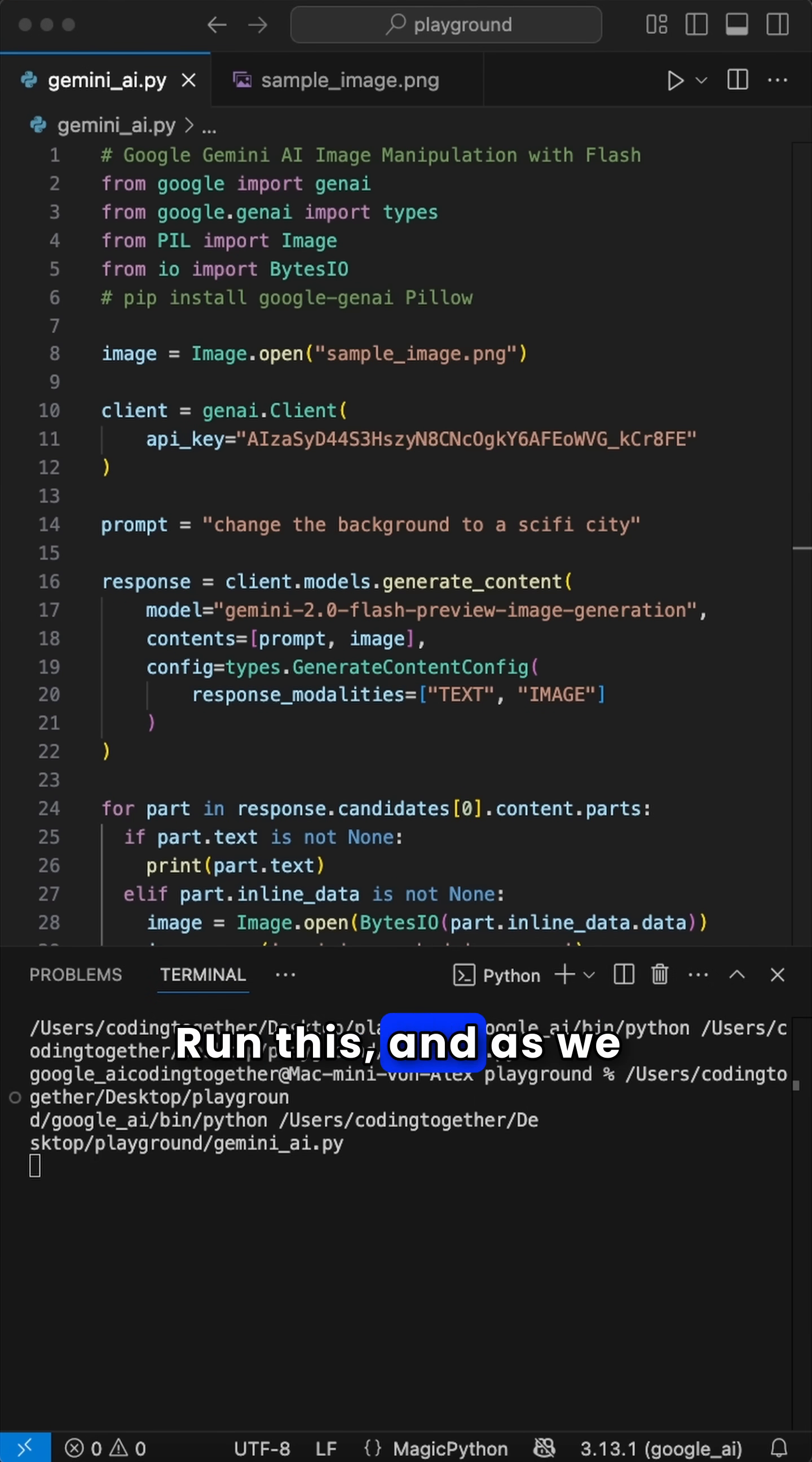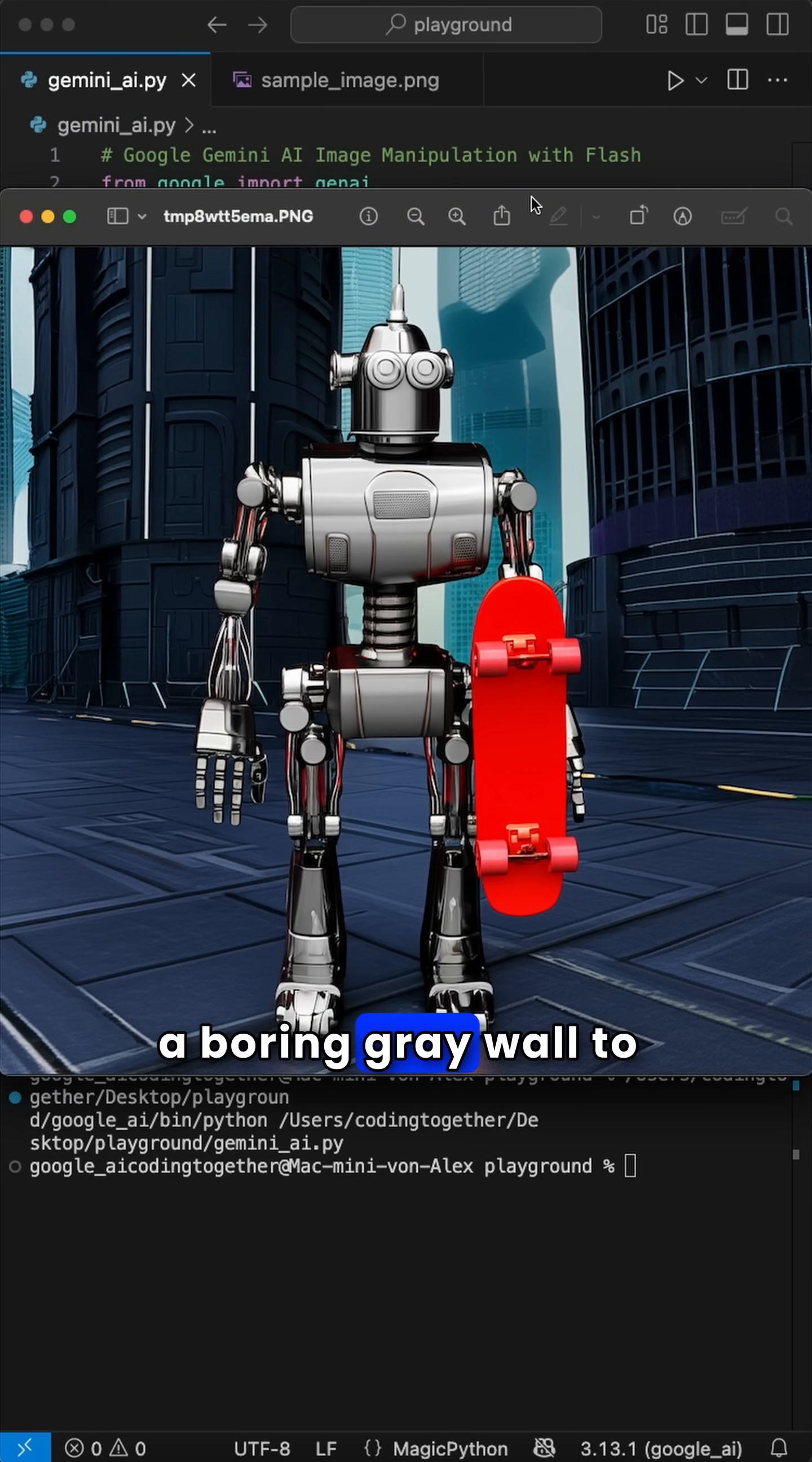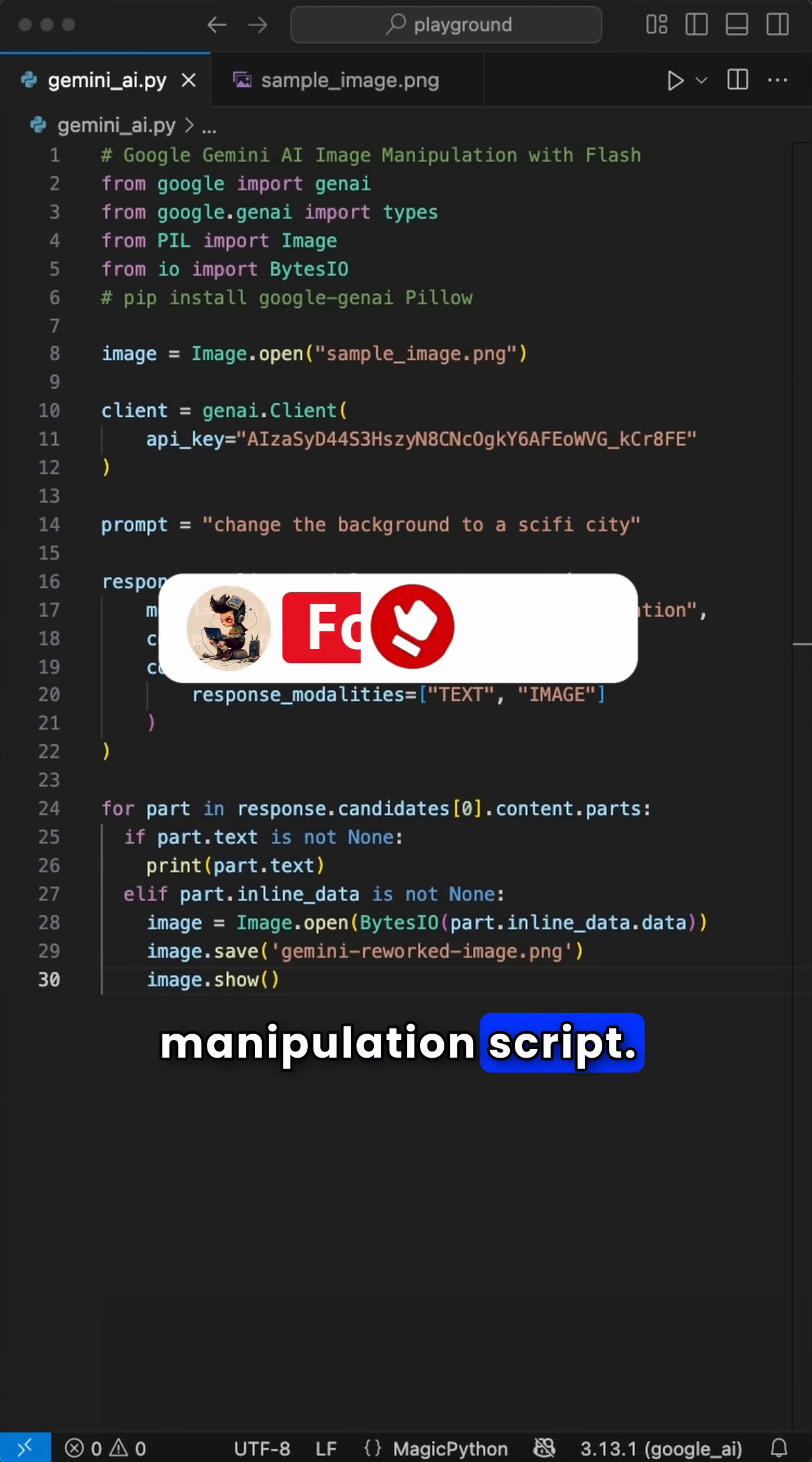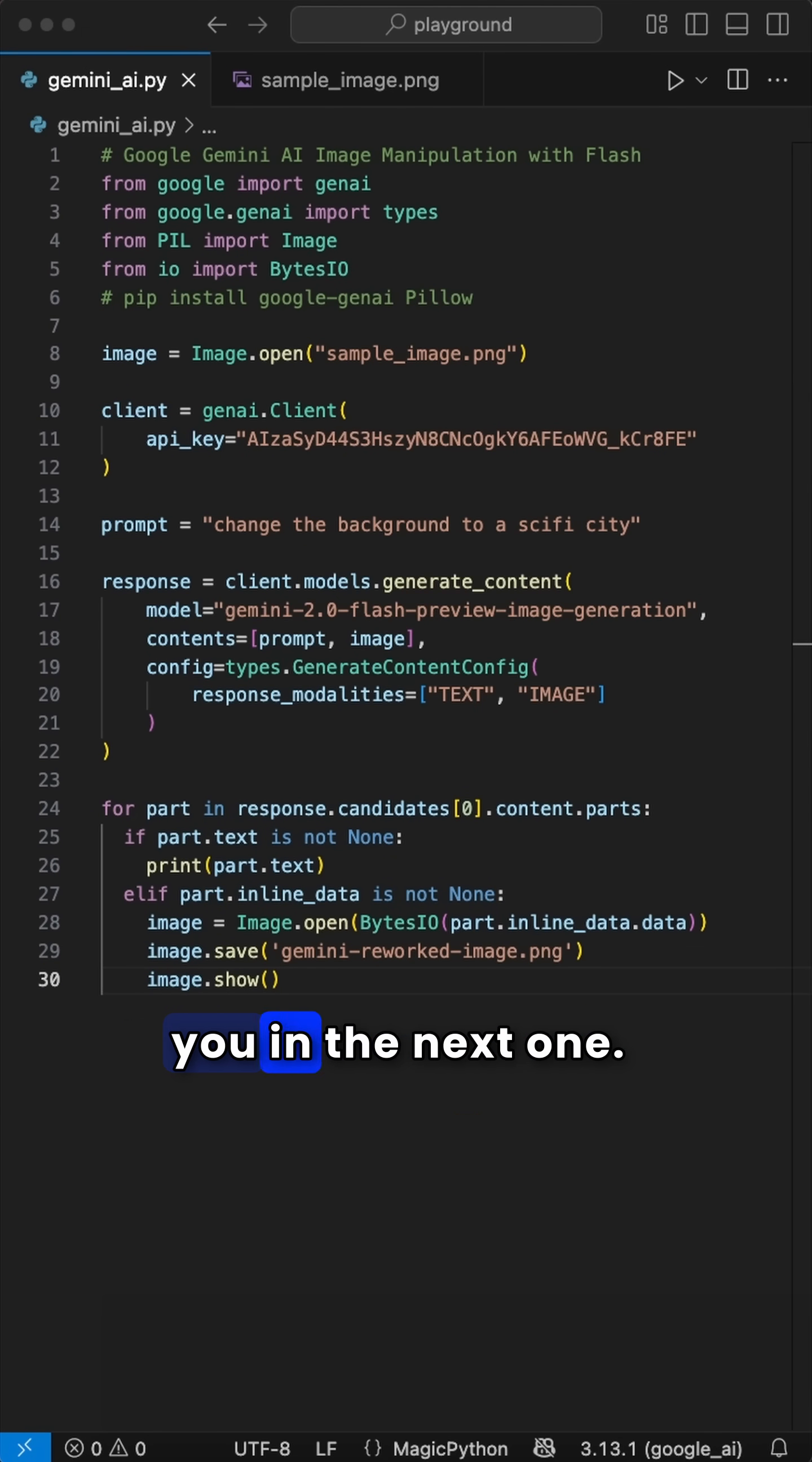Run this and, as we see, the background of the image got changed from a boring gray wall to a sci-fi city. Amazing, huh? And that's it. A simple image manipulation script. Happy coding, and I see you in the next one.